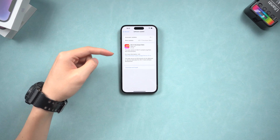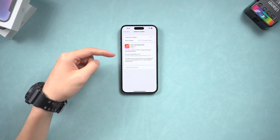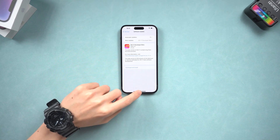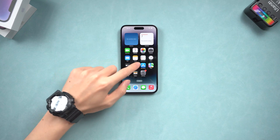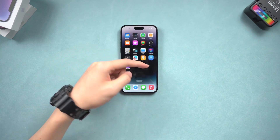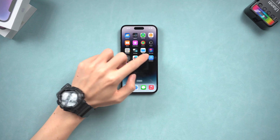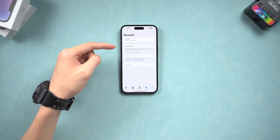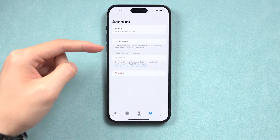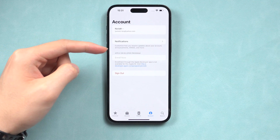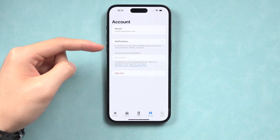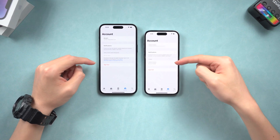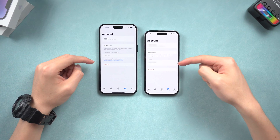Tap it and you will see the iOS 17 developer beta update pop up. If you don't see it, download the developer app and sign in with your Apple ID again. You can see my account is not enrolled with the program. If you are enrolled, you should see an account holder label here, like my other account.